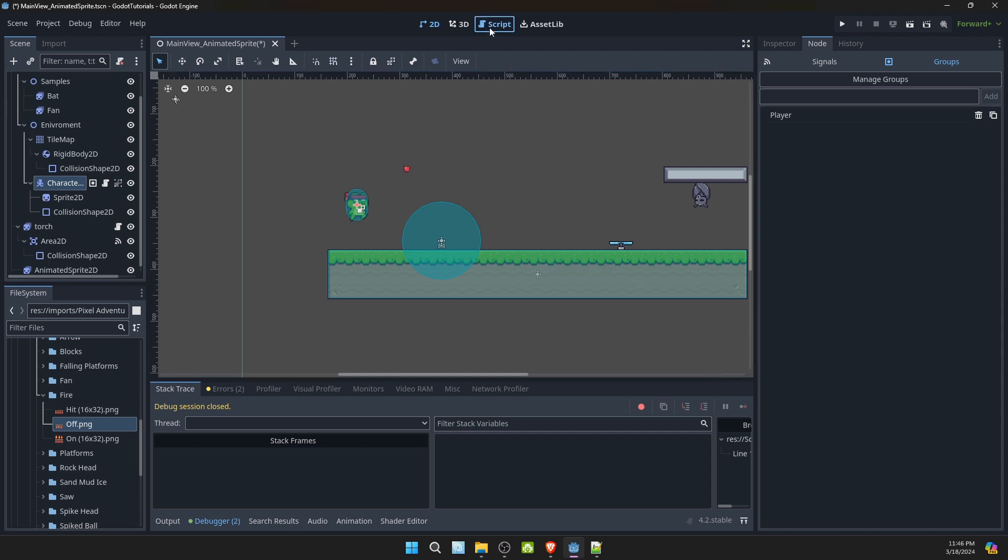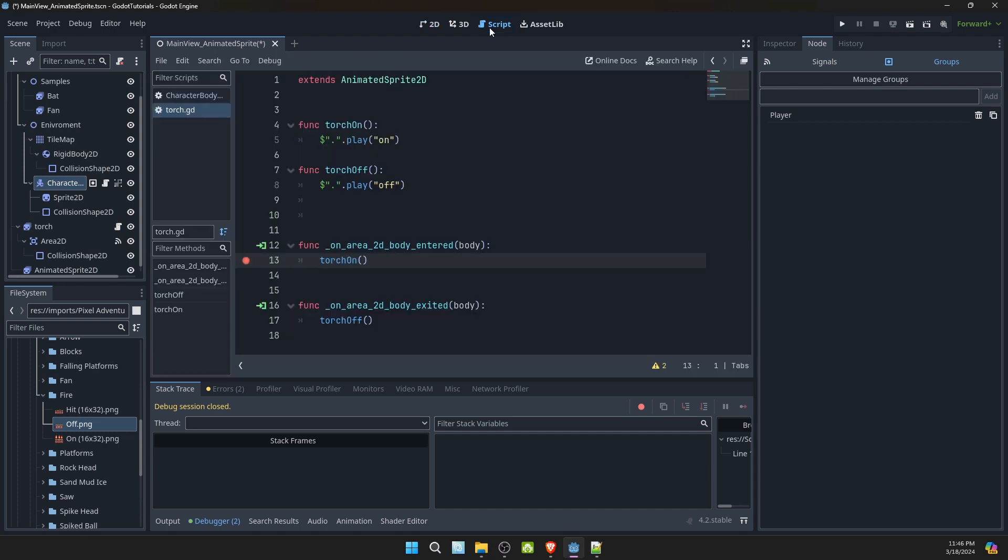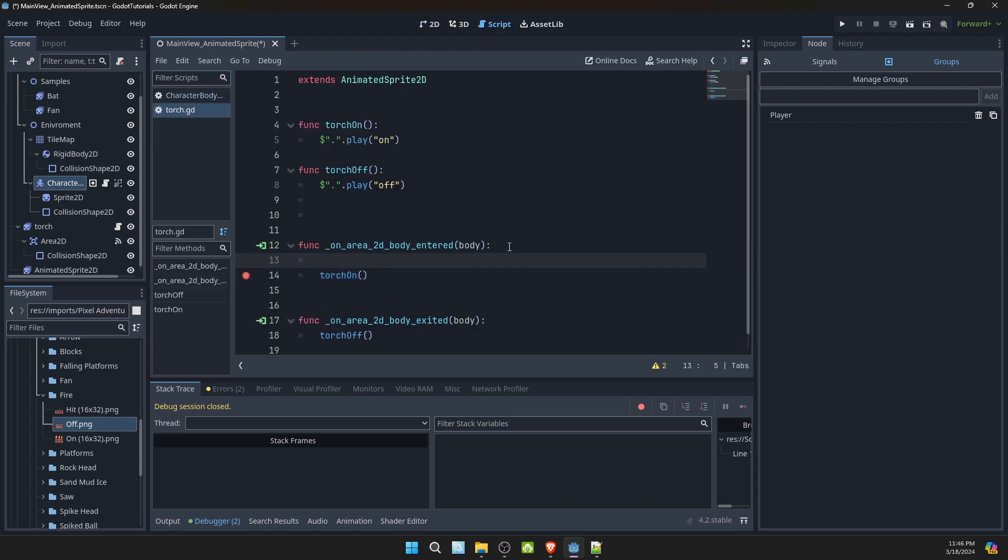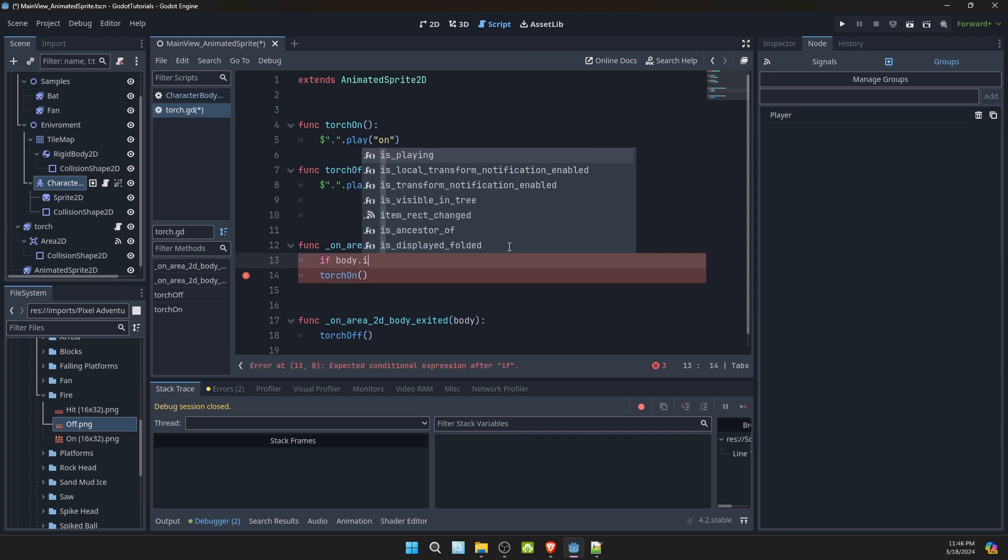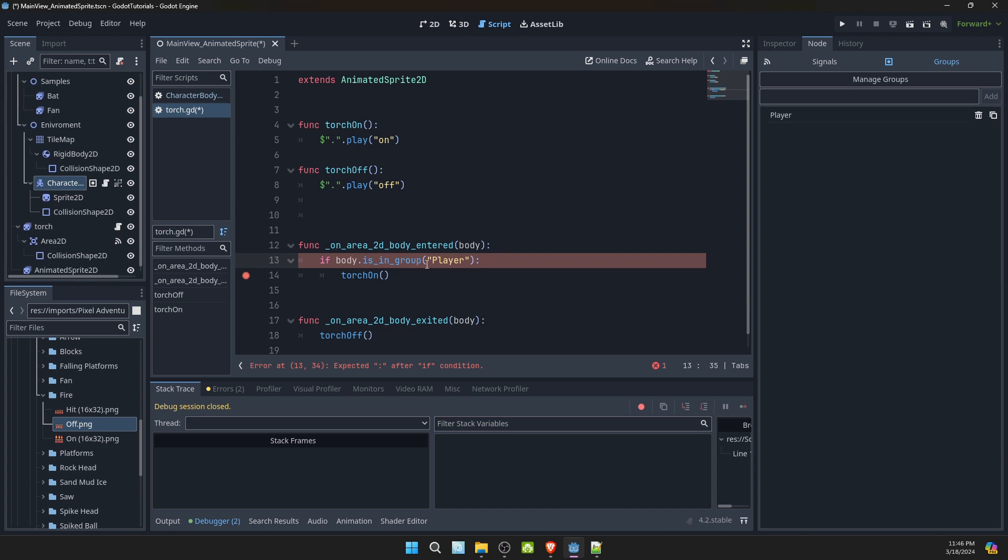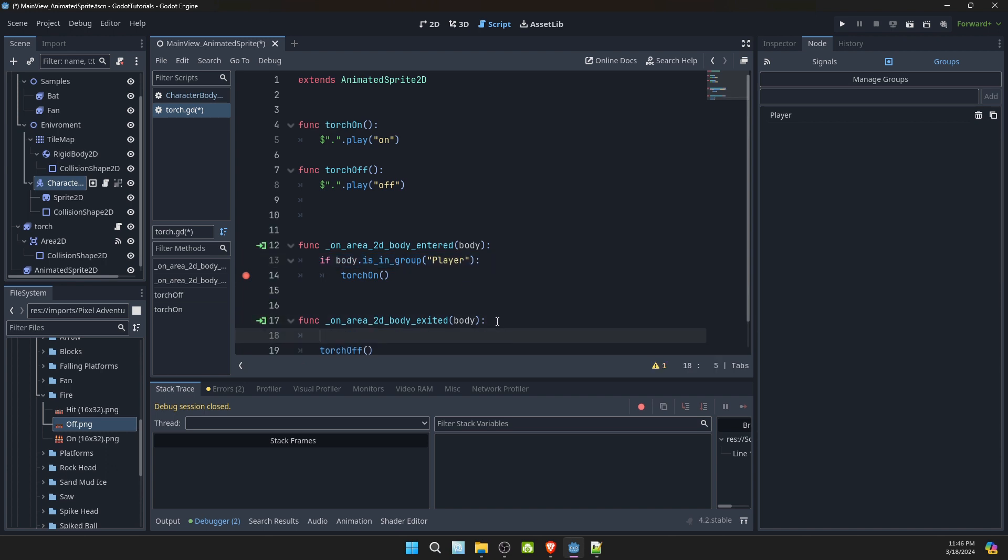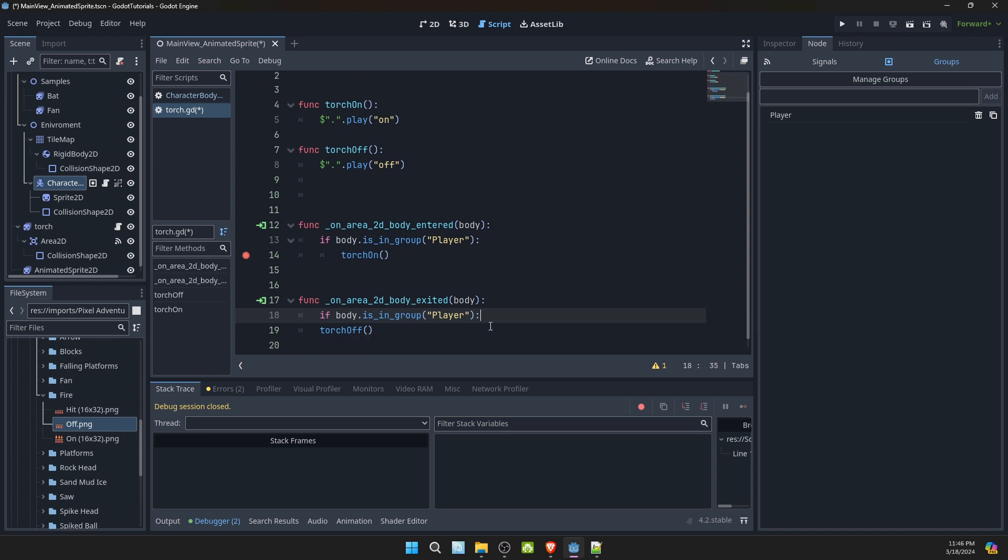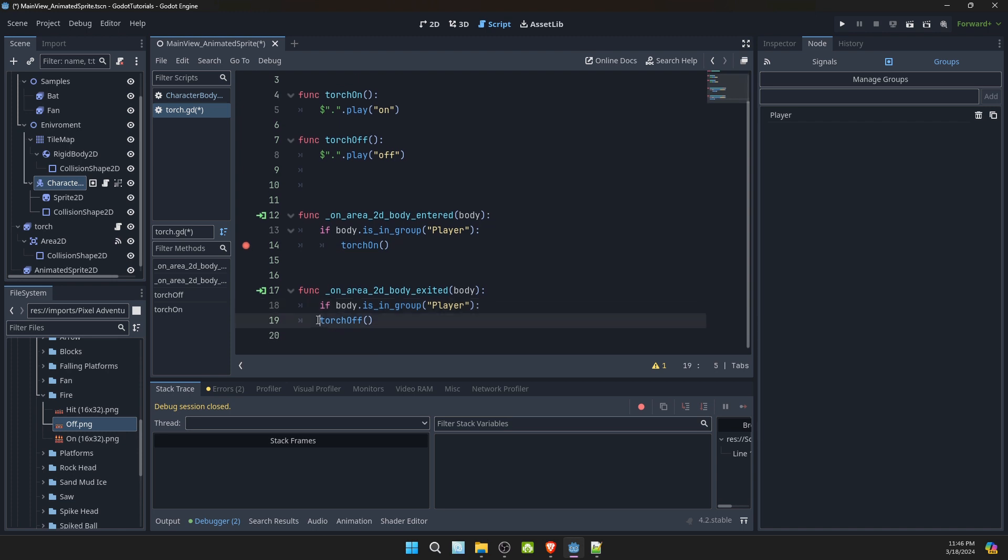Go to scripts. And here we'll go if body is in group player, turn on. And let's do the same thing with putting off.